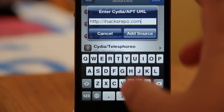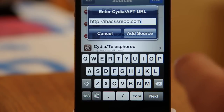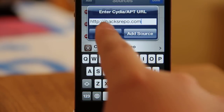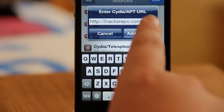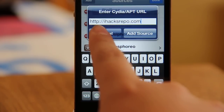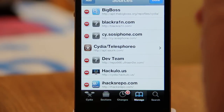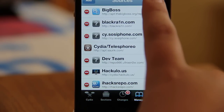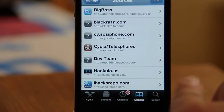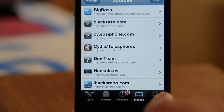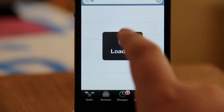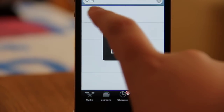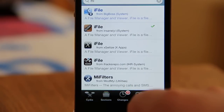I've already got this source so I won't edit. Add this source, then click Done and go to Search and search for iFile.